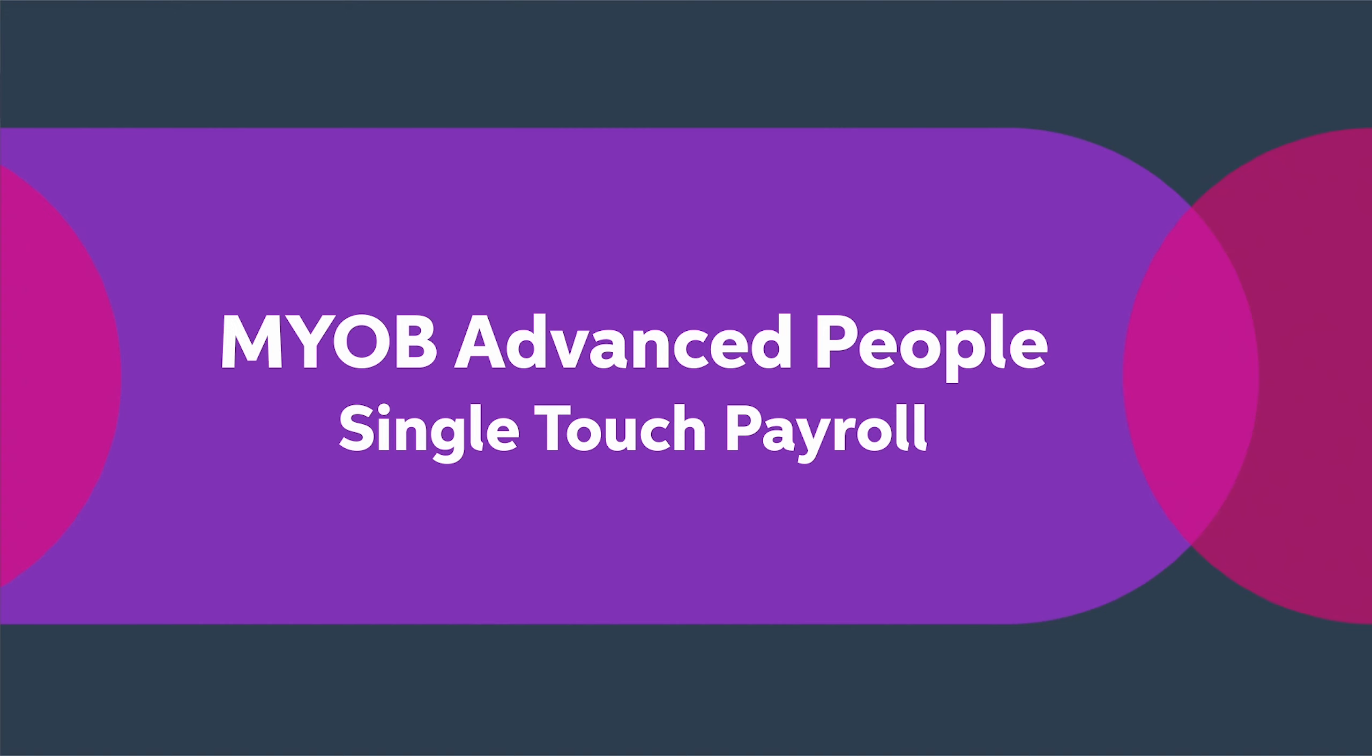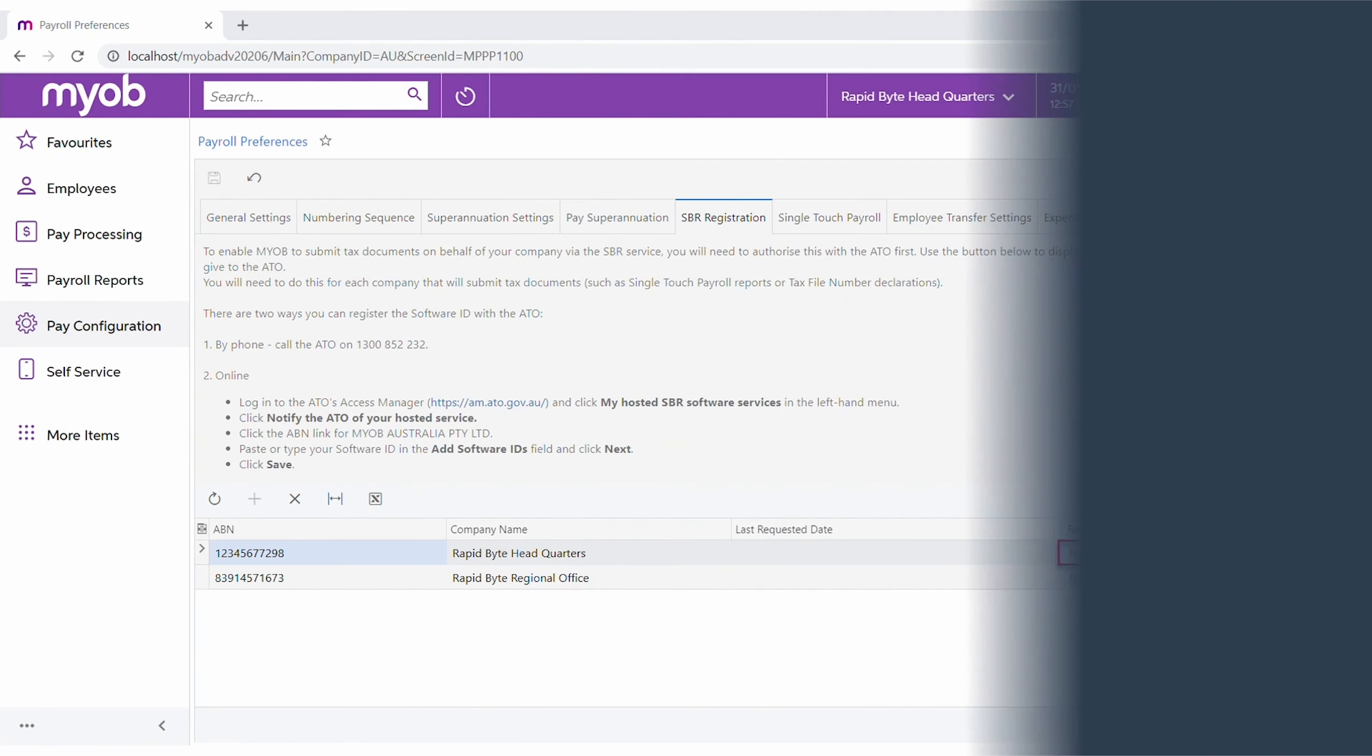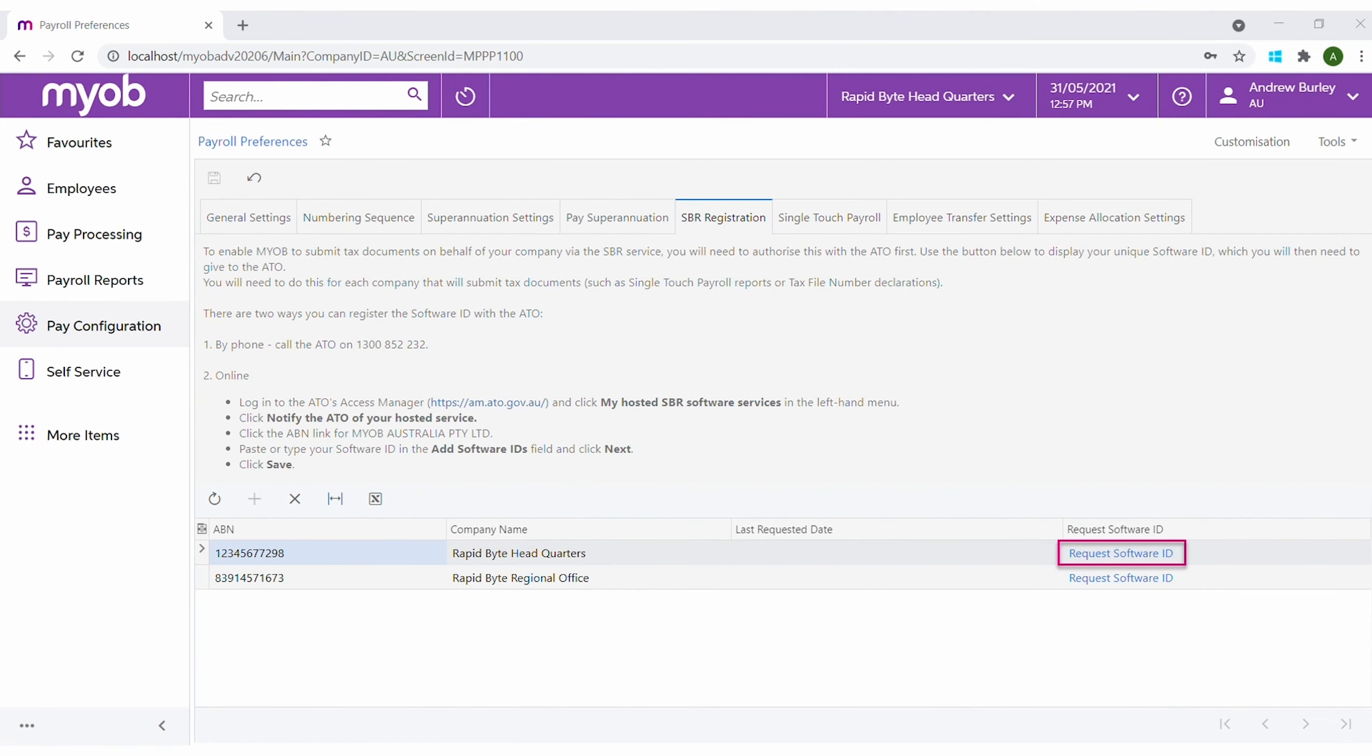This includes automatic tax file declarations for new employees and finalizing any exiting employees. First, we have to set up single-touch payroll. The user setting up single-touch payroll must be logged in to Advanced People using two-factor authentication.